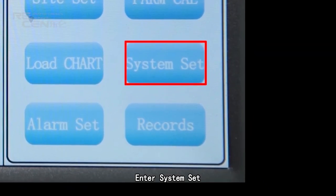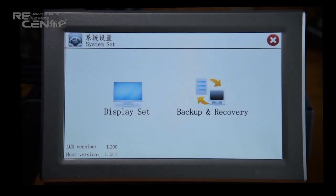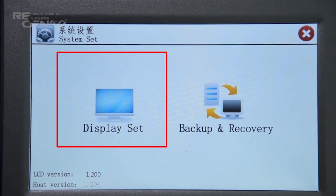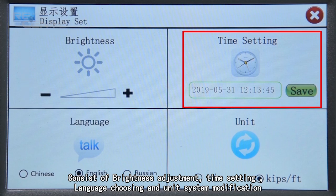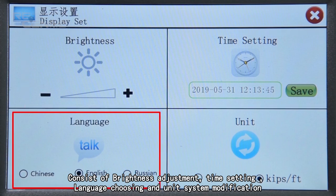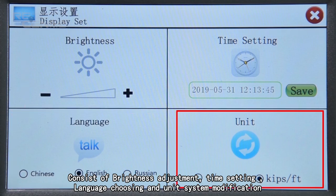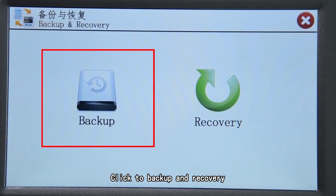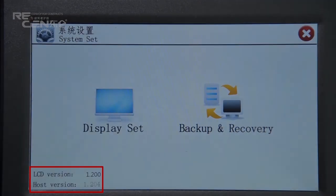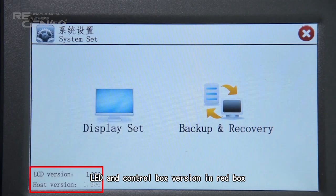Enter System Set and click Display Set, which consists of brightness adjustment, time setting, line gradient tracing, and unit system modification. Click to access Backup and Recovery. Select the LED and control box version in the red box.